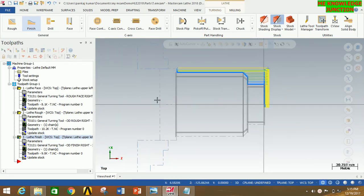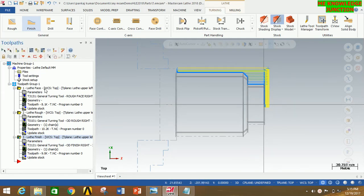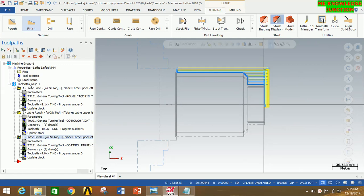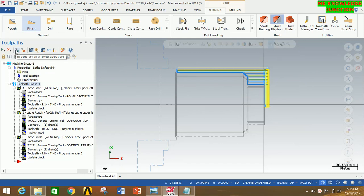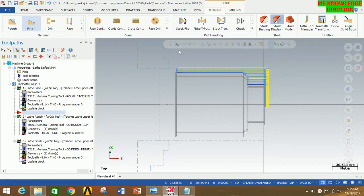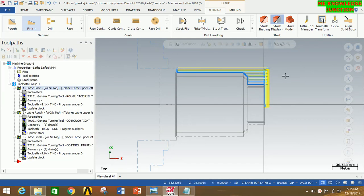So we have generated toolpaths for face, rough, and finish. Now we have to combine all these operations. Click on Toolpath Group One to combine all operations. Now go here and click on Regenerate All Selected Operations. You can clearly see that all operations are again regenerated.